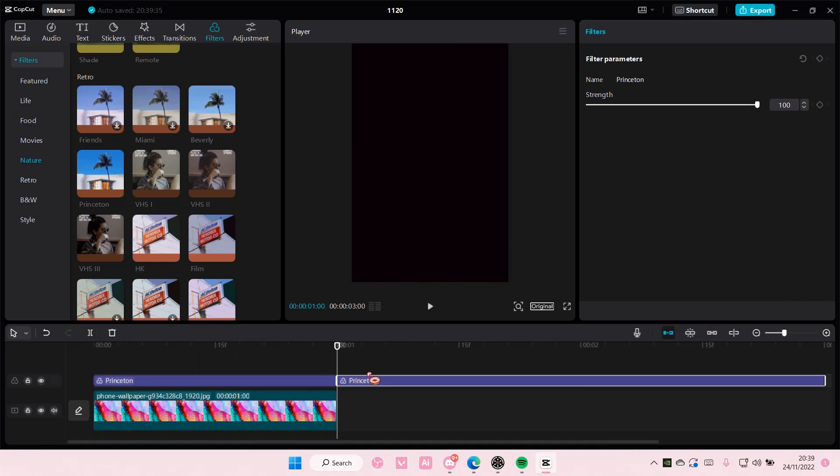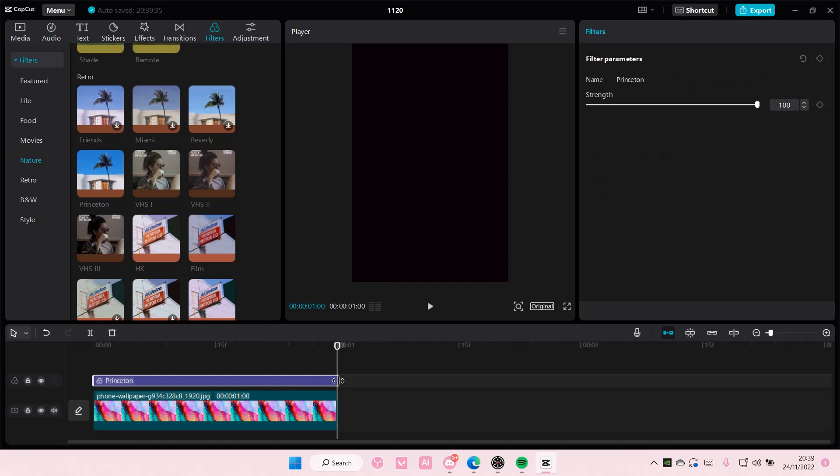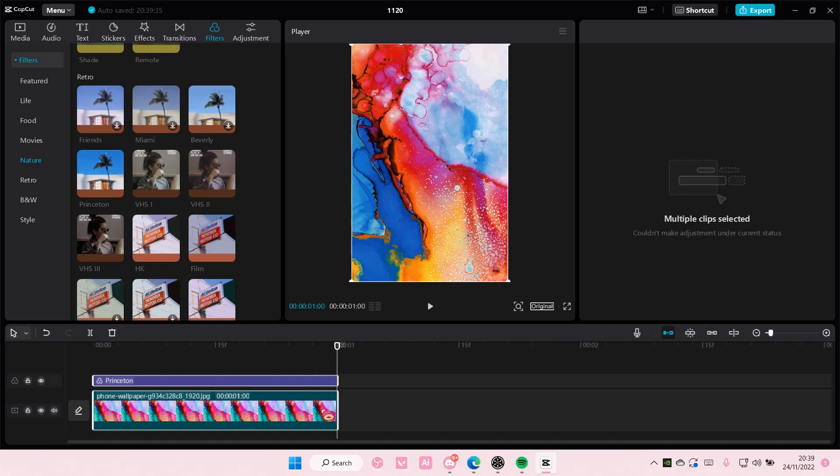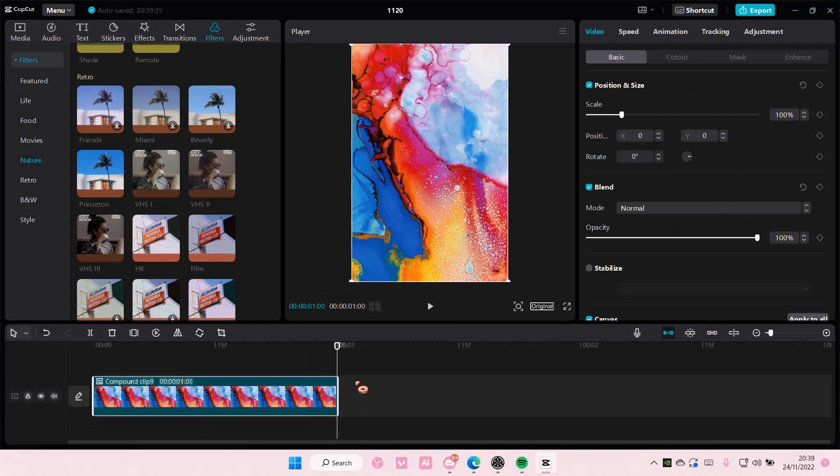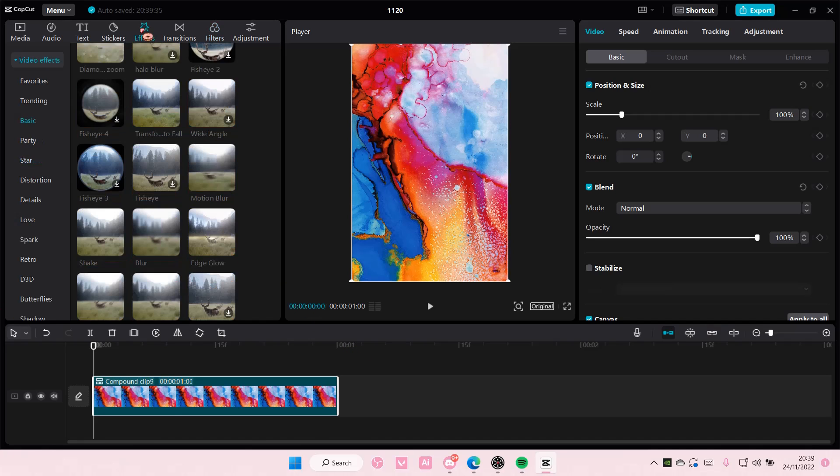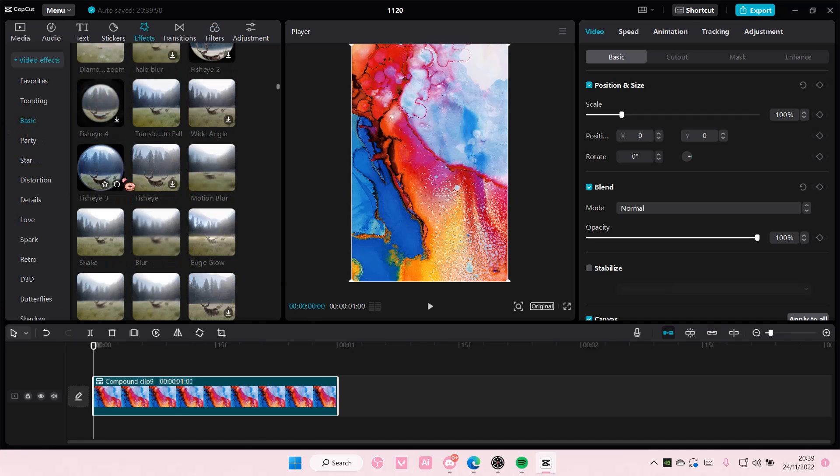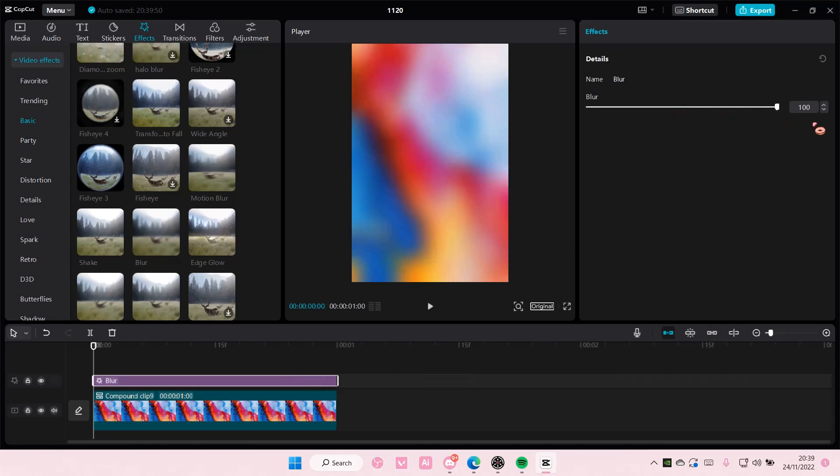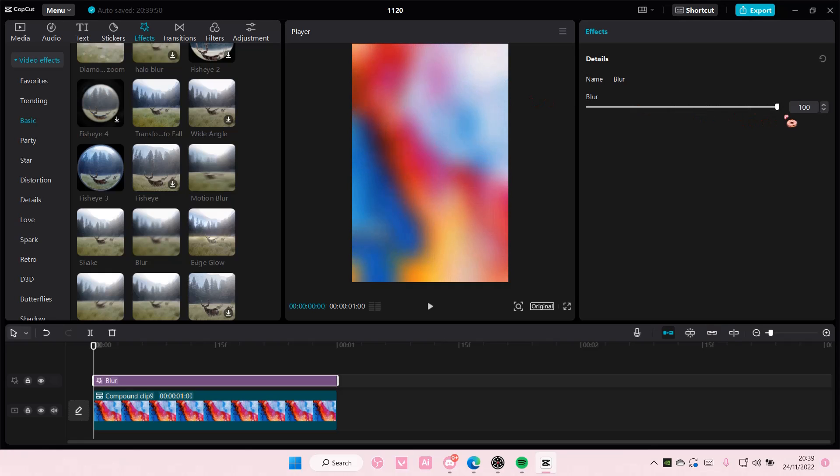I'm just going to split it and I'm just going to select both, right click and select create compound clip. Then I am going to go to effects, go to basic and search for blur and just add it above your video or picture and it's going to create this cool gradient effect.